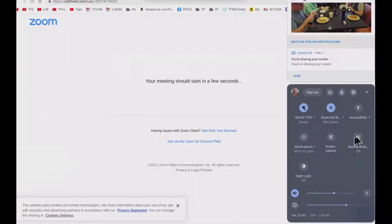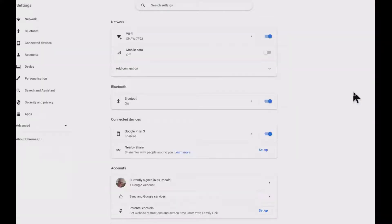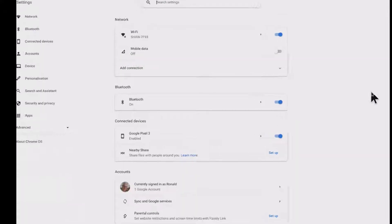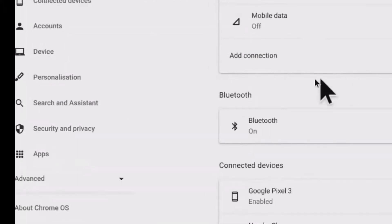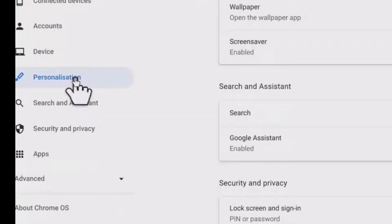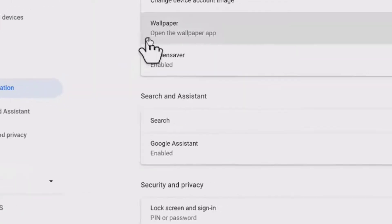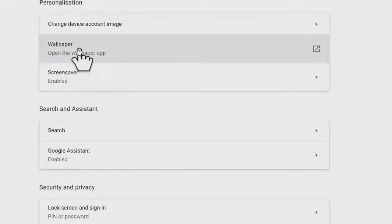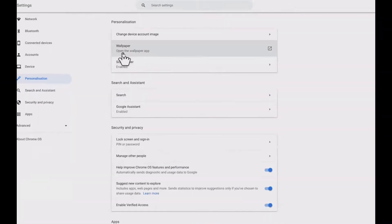So let's have a look at where I found those gorgeous pictures. We're going to come up to Settings, then we're going to come over to the left to Personalization, and we're going to come up to Wallpaper. I'm going to open the Wallpaper app.